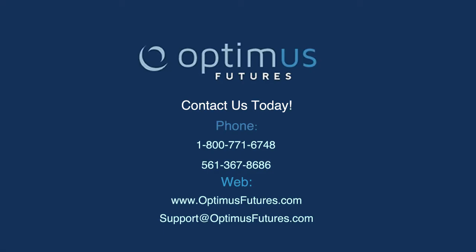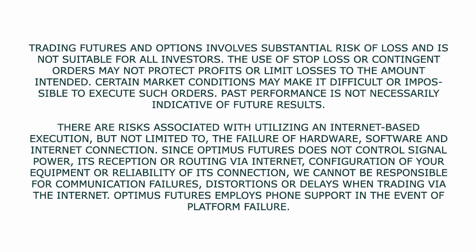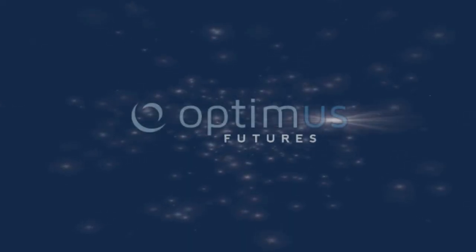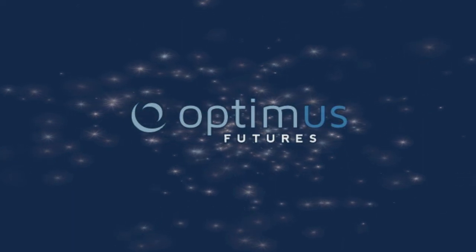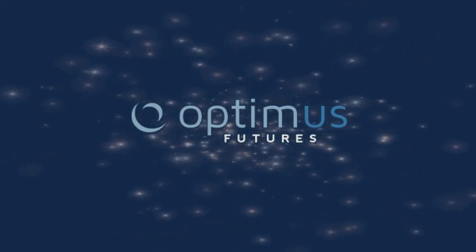If you have any questions about trading directly from Excel with RTraderPro or any questions about RTraderPro in general, please feel free to let us know by giving us a call or shooting us an email. We'll see you next time.